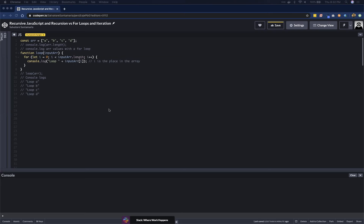First I'll run through a for loop and print out some letters, and then I'll do the exact same thing using recursion. I'll start by covering everything in here in case you aren't as familiar with for loops, and go through it step by step.